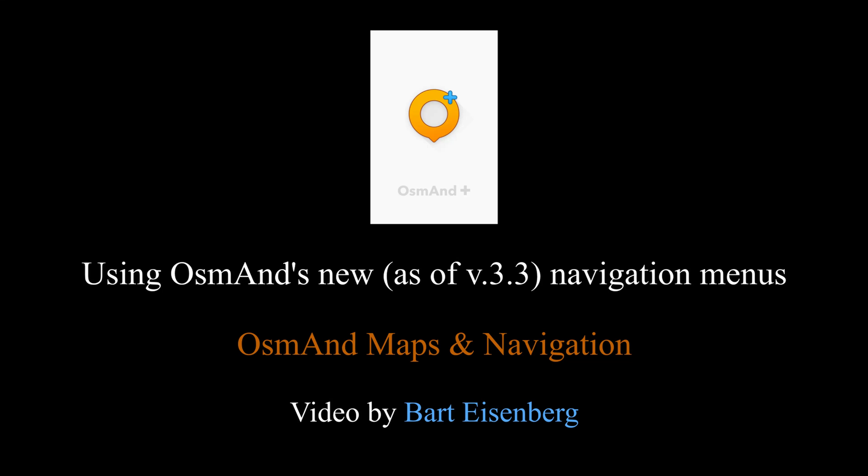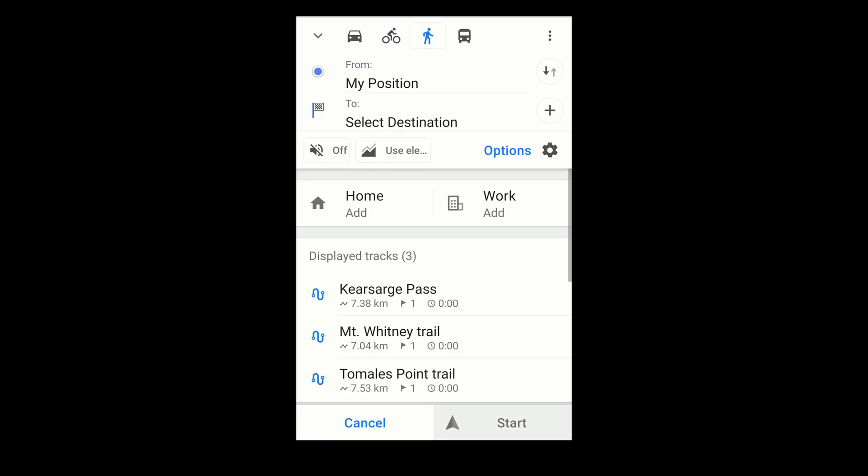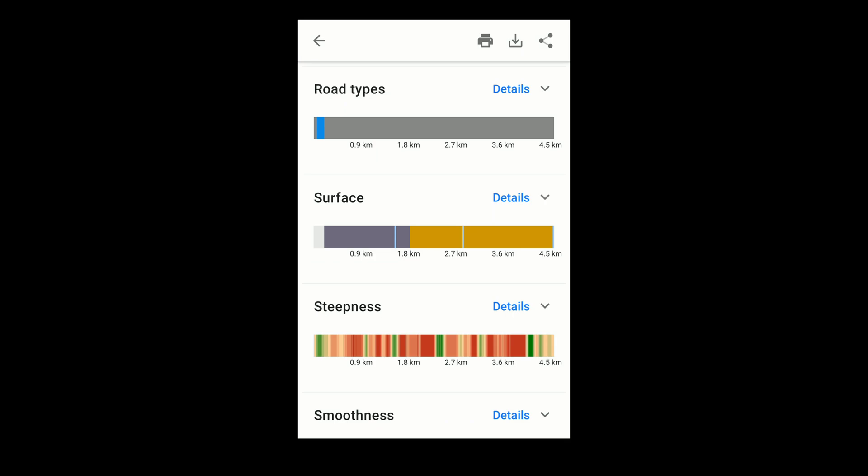This video will highlight the features of the navigation menus on Osmond Maps and Navigation. These menus were expanded in version 3.3 to offer more ways to create a route and more detailed analysis of the route you create. My emphasis here is on hiking, but much of this applies to other forms of transport.